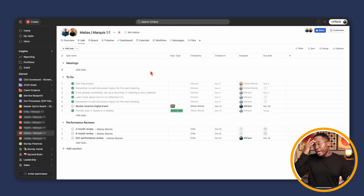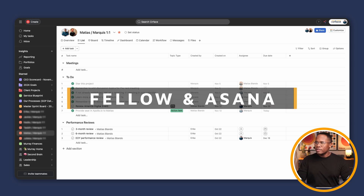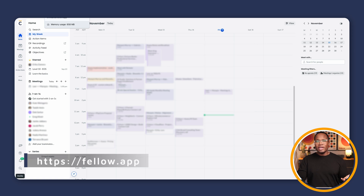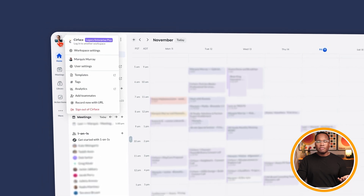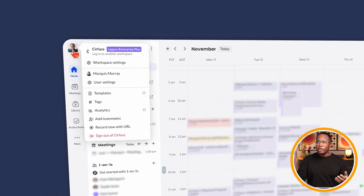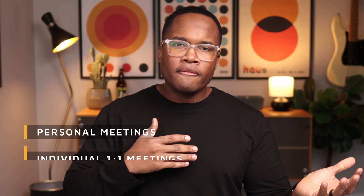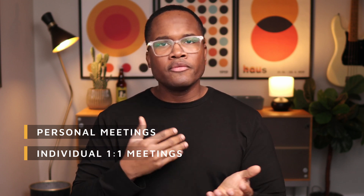The first thing I want to show you is what the integration looks like between Fellow and Asana. If this is your first time using the tool, you're going to notice a few things. First off, I just want to go over some of the settings so you know exactly what you're looking at. There are two ways to get to the different settings.